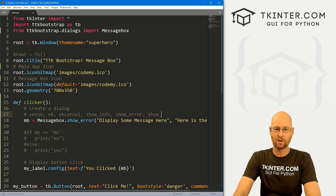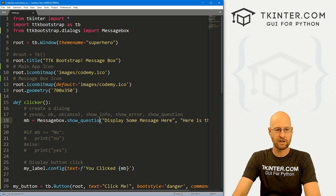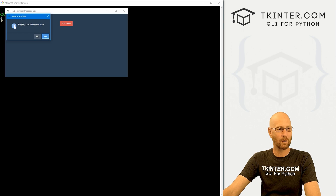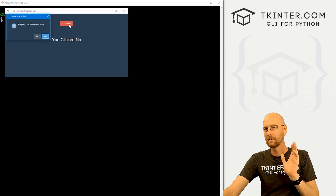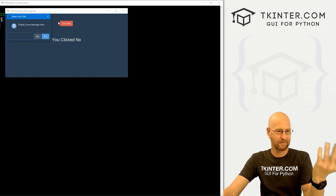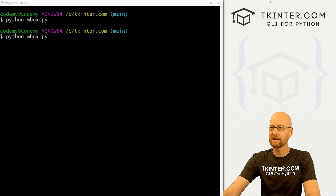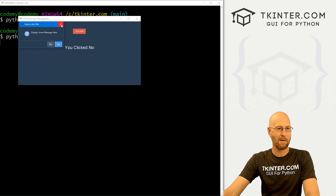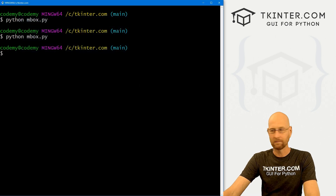We also have show_question. This gives you a little question mark icon with yes or no buttons. If you click yes it returns 'yes', if you click no it returns 'no'. It also makes a little ding sound. And if you click the little X to close the window instead of a button, it returns none — that's the case for all of them.